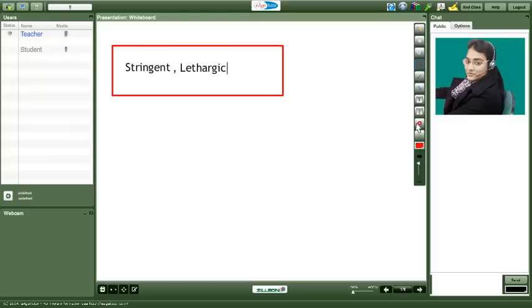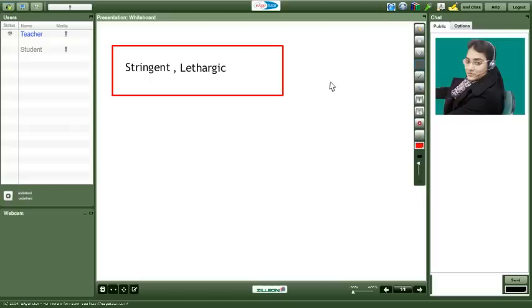Do you know the meanings of these two words? Yes ma'am I do. So I want you to speak on problems that India is facing nowadays and try to use these two words when you are speaking on it. Ma'am can I talk about the crimes happening in India? Yes Meeta you can because that is one of the problems.